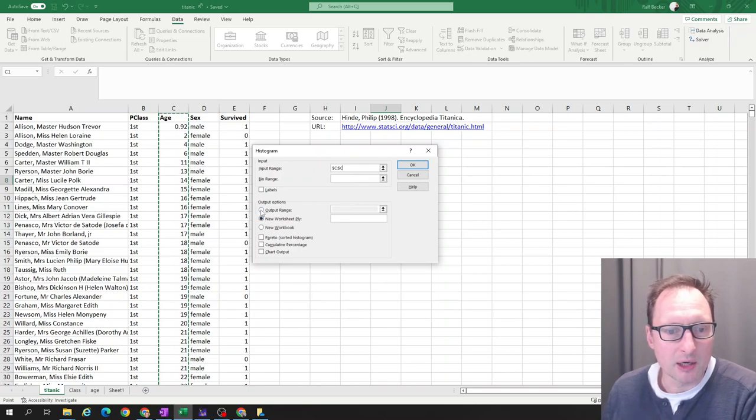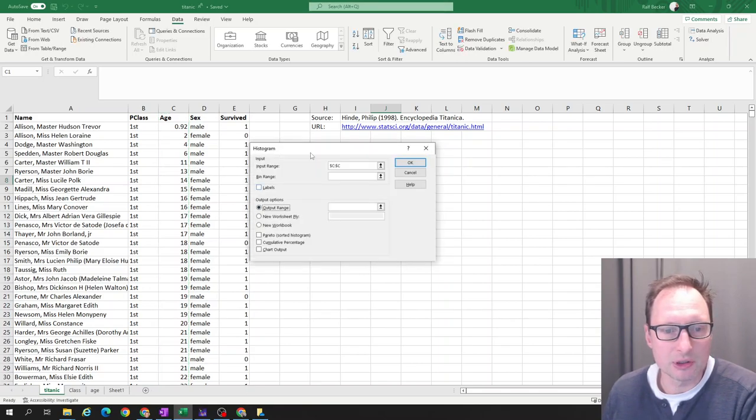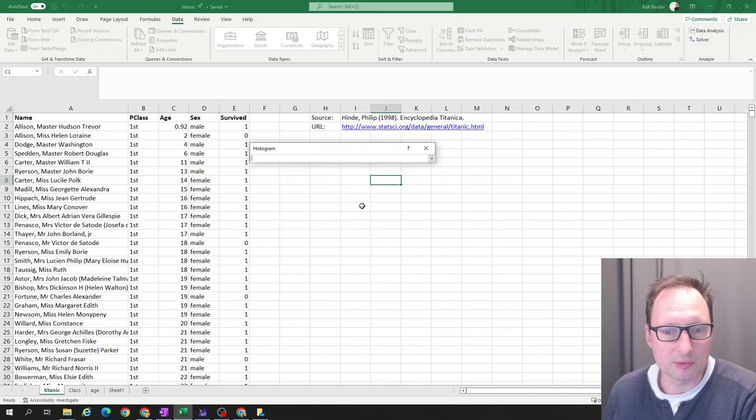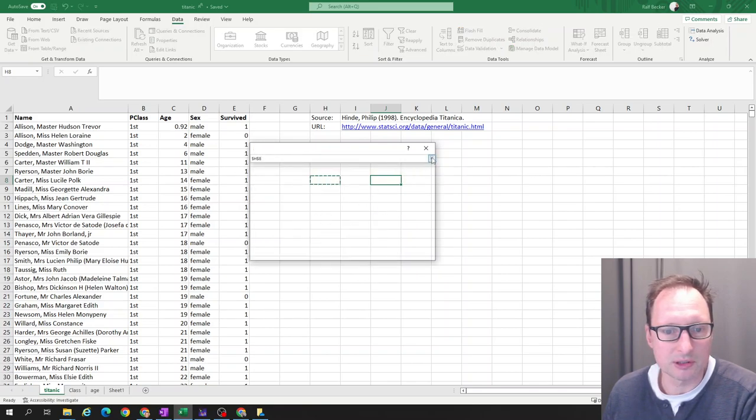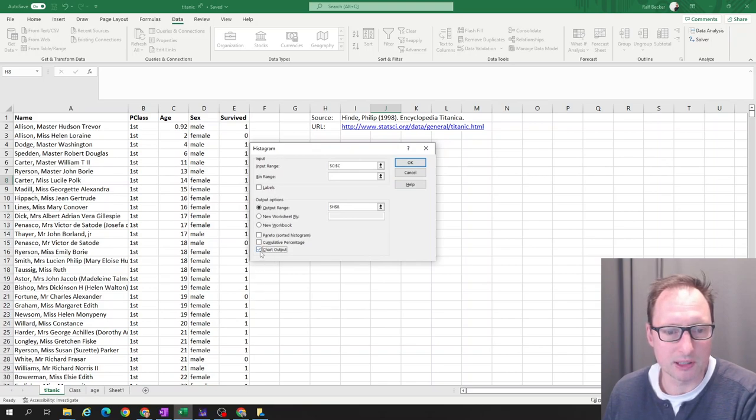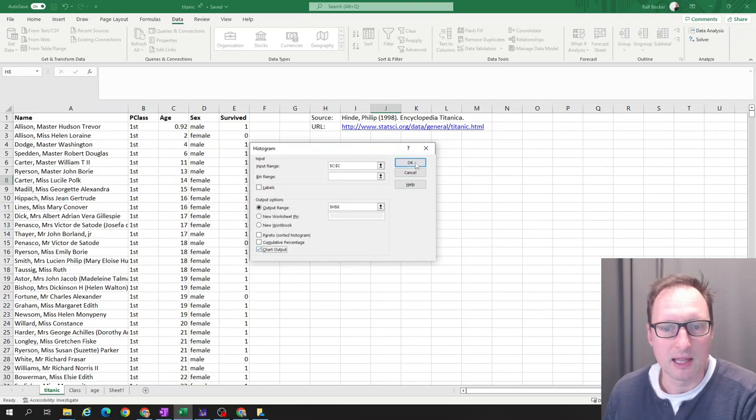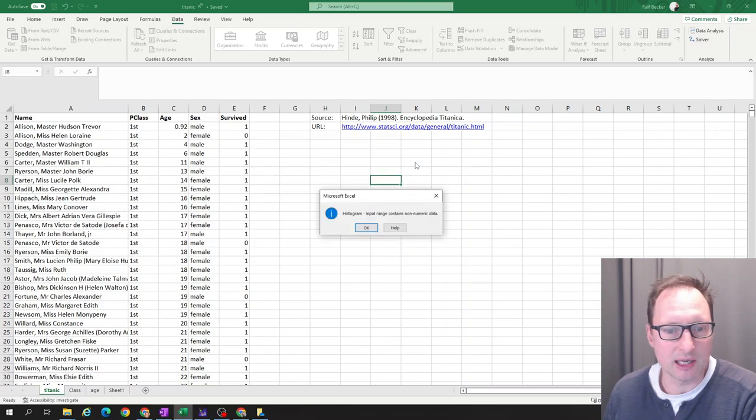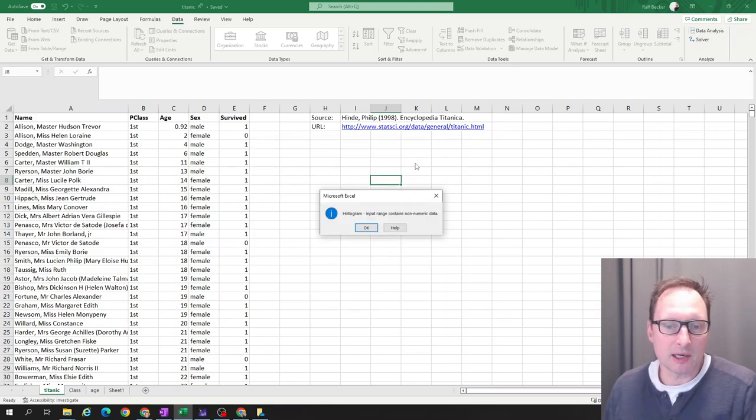And then output range, you can put it in a new worksheet or I usually like to put it somewhere into that worksheet. So let's choose H8 and we want a chart output. So we take the chart output here and let's click OK.